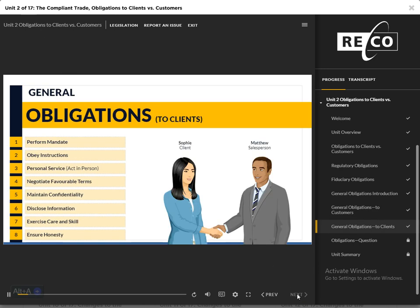Up next, we will review the general obligations owed to clients. Click the titles on screen to examine each of these obligations. You must view this content before you can advance.